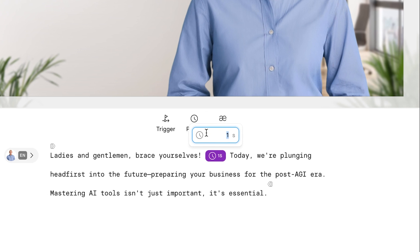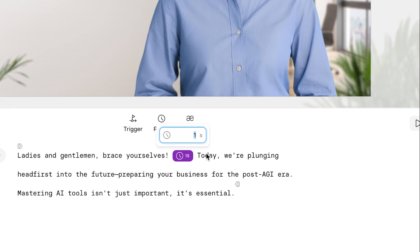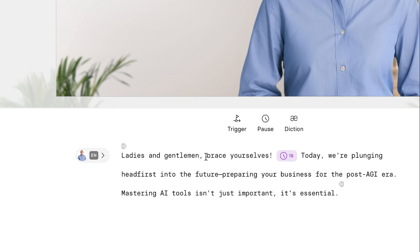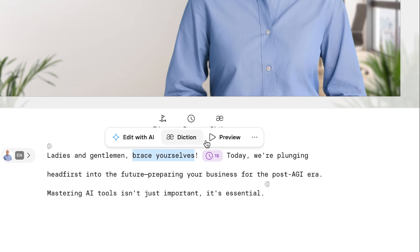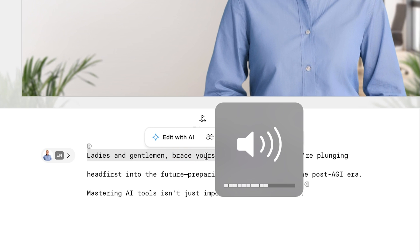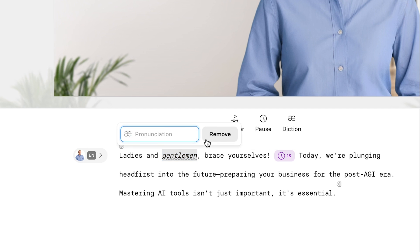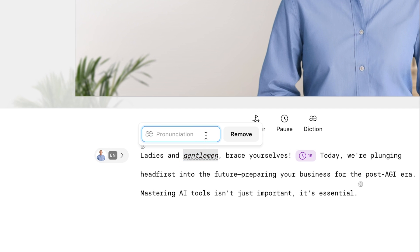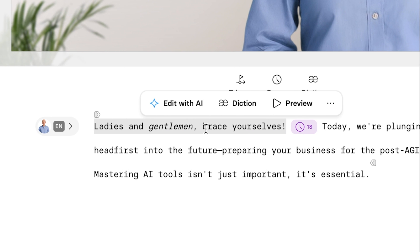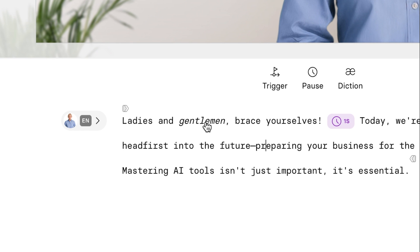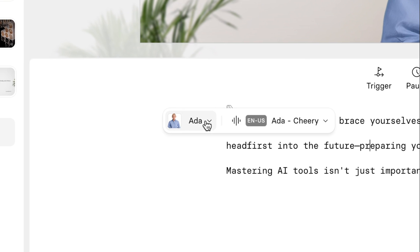What about the pause action? Sometimes the AI might be speaking a little too fast and you actually want a pause to emphasize a certain point — which is perfect after 'brace yourselves.' We also have the dictation option. For example, we can preview this sentence and use dictation to actually pronounce a word a different way in case the AI doesn't say it right. For dramatic effect, I'll change 'gentlemen' to 'businessman,' and now it sounds like: 'Ladies and businessmen, brace yourself.' This could be very useful when you can't get the AI voice to say something correctly.